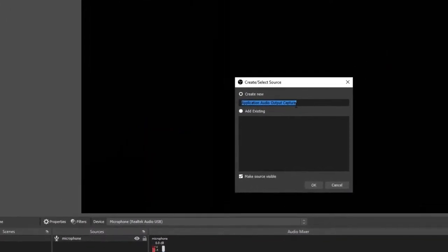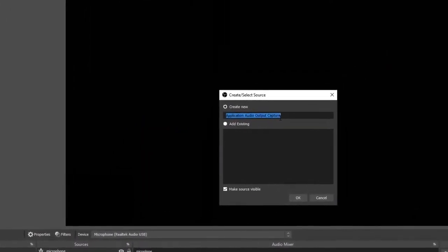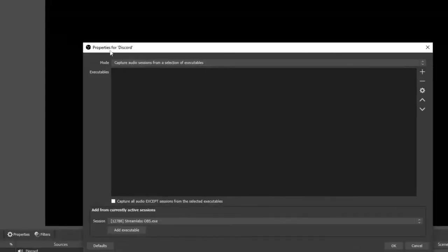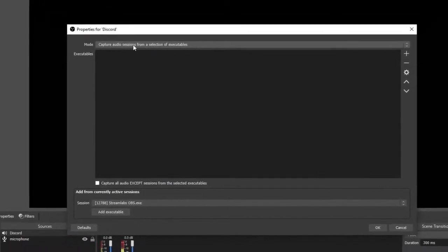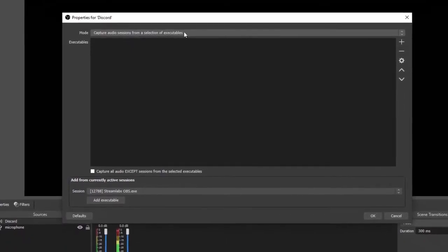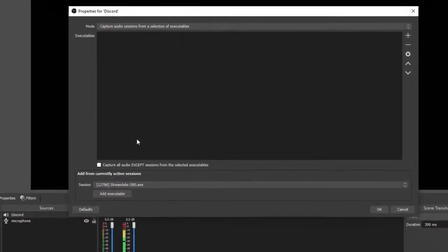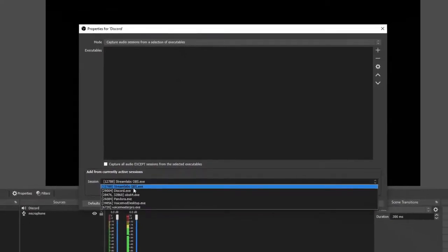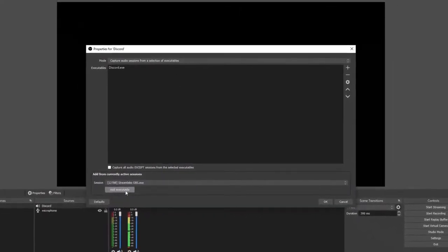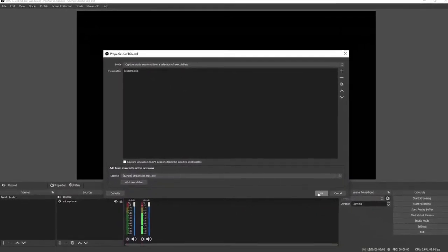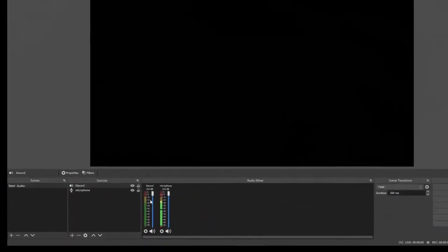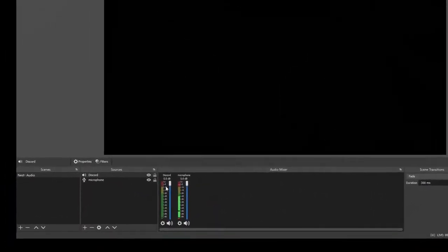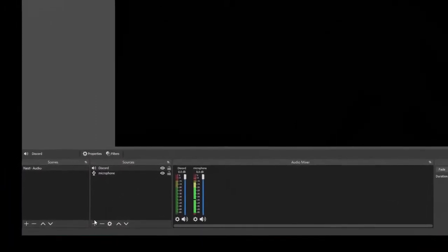We're going to add Discord first. Up here you want to make sure that the mode is set on capture audio sessions from a selection of executables. Then down here in the session box, you're going to want to find your Discord and then select add an executable and select okay. You now have your Discord added as a separated audio device and we are ready to add more.